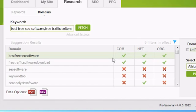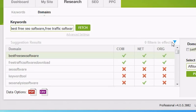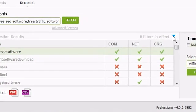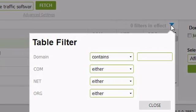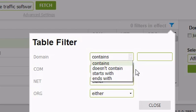For example, if I have ApplePi in the domain column and crosses under the .com, net, and org columns, it means ApplePi.com, ApplePi.net, and ApplePi.org are already taken. You can filter your results by clicking on the blue filter icon at the top right of the results panel. From here, you can choose to filter based on whether the domains are available or not, and whether they contain specific text.